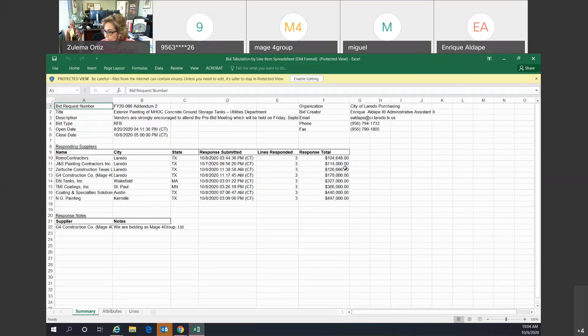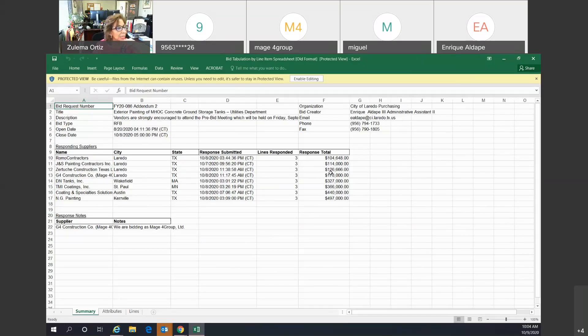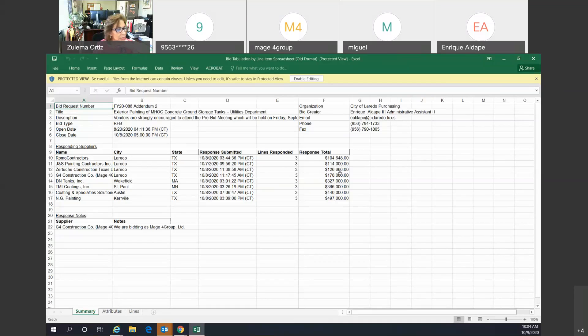We have Certuche Construction with a response total of $126,666.